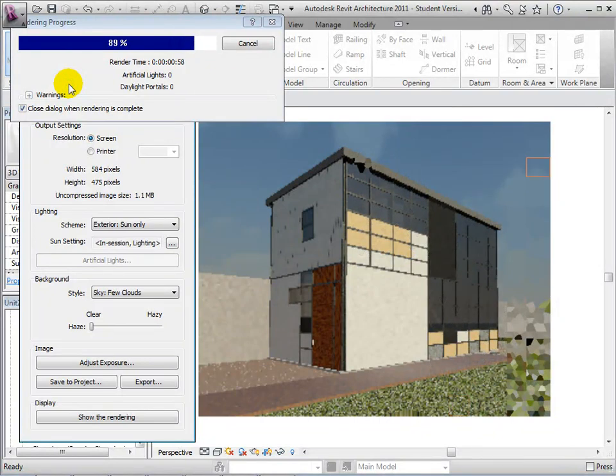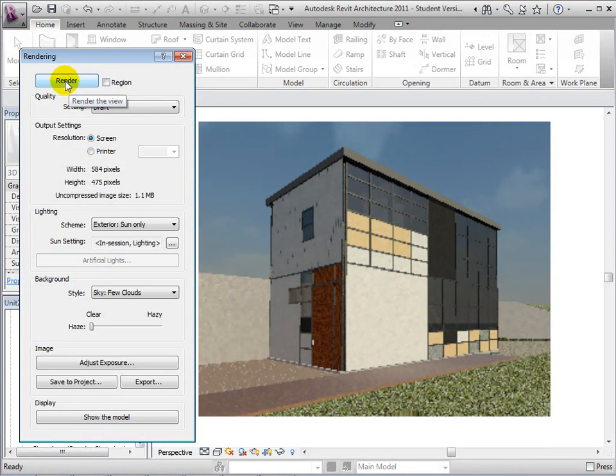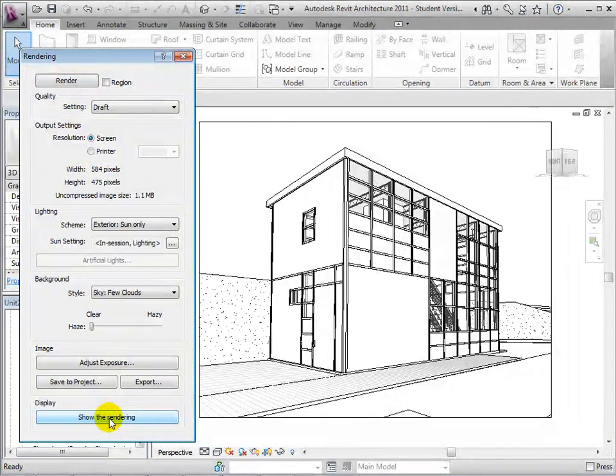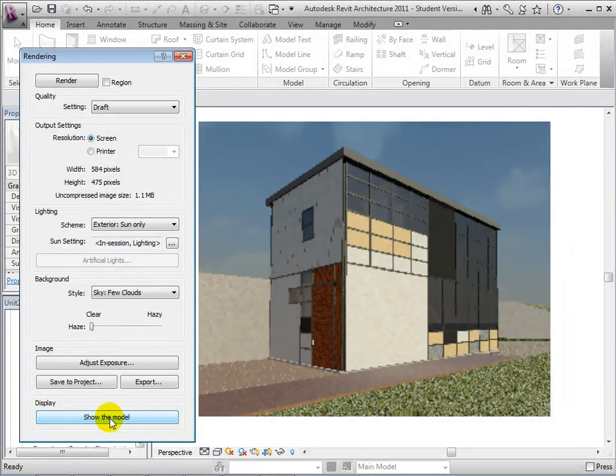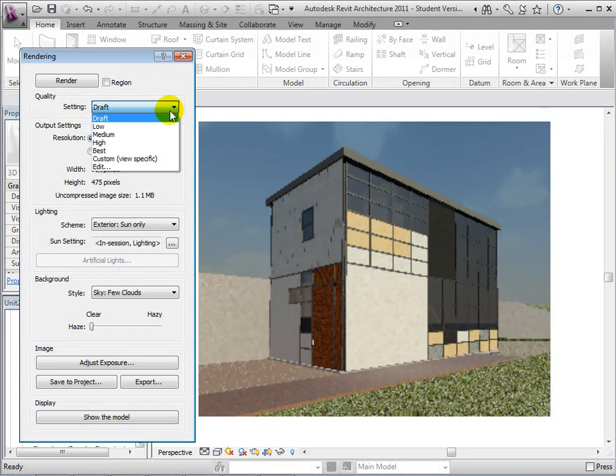In total, this rendering has taken only about a minute. Once rendered, we also have the option to show the model or to show the rendered view. When showing the rendered view, the last rendering will always be displayed even if the camera in the 3D view has been moved.